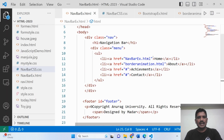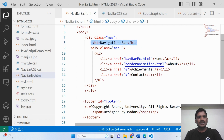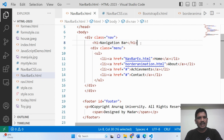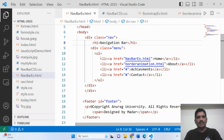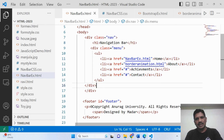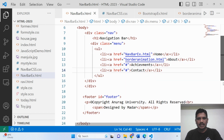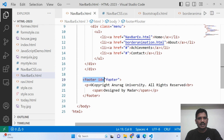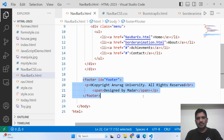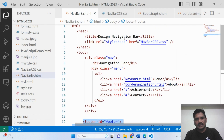This is the HTML file. The div class is 'nav'. Then the h1 tag. Then another sub-div has been taken, because a list of items has to be created — home, about, achievement, contact. This is the footer. A separate footer div has been taken.